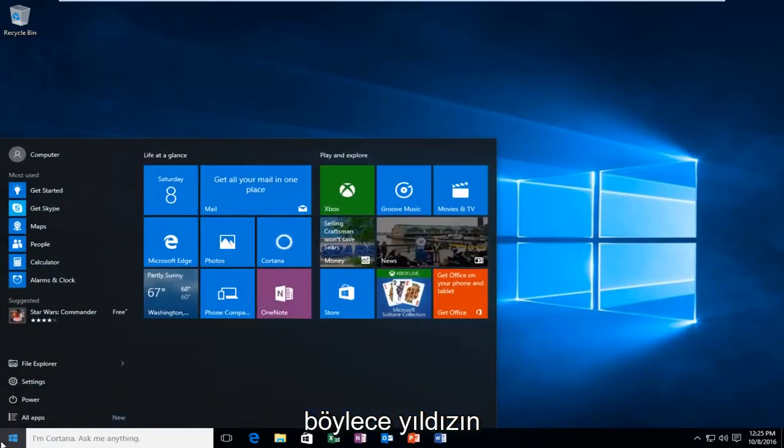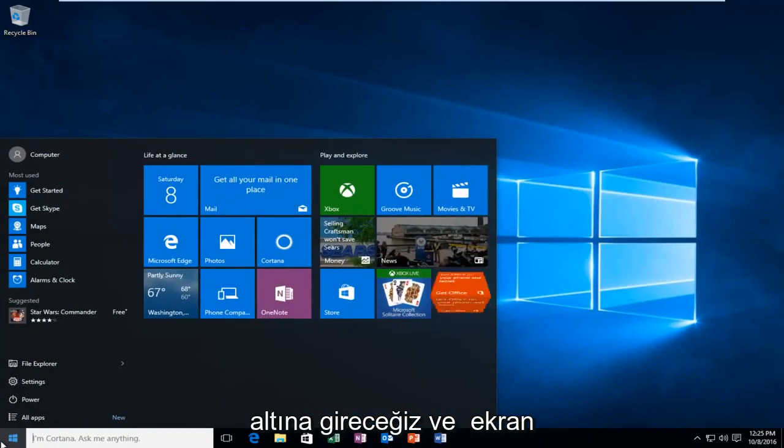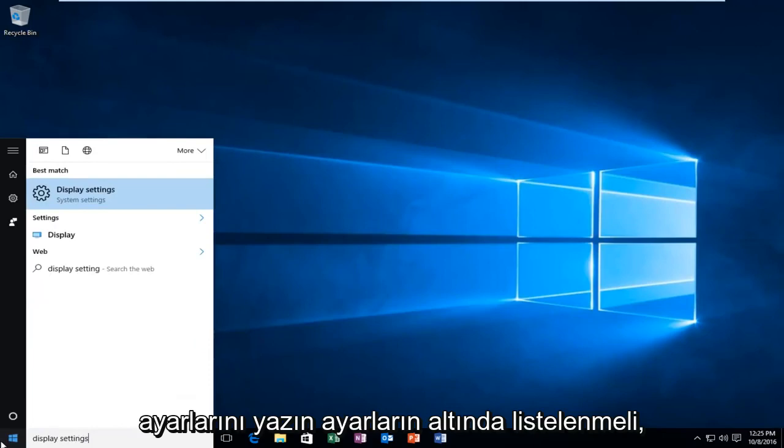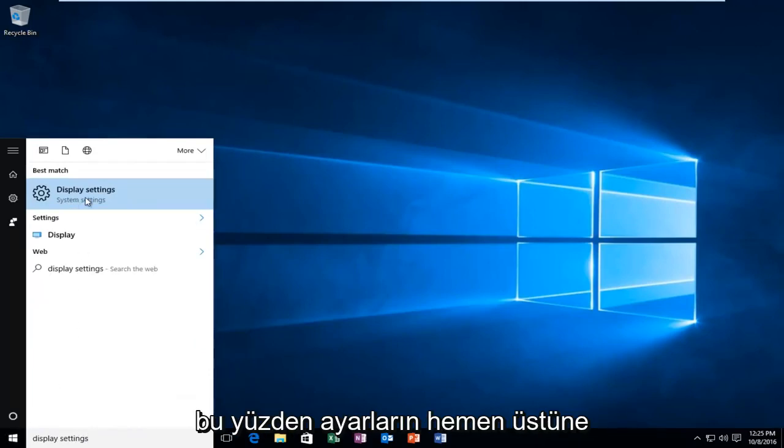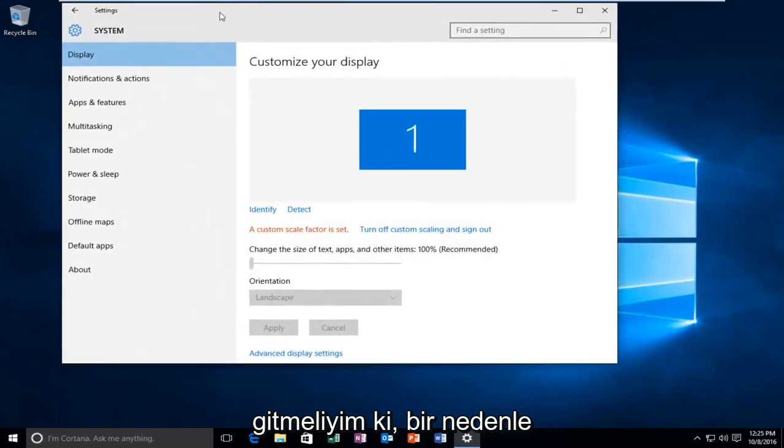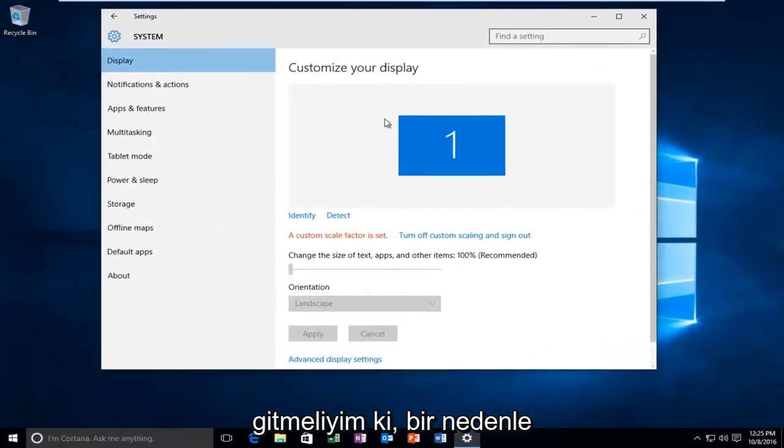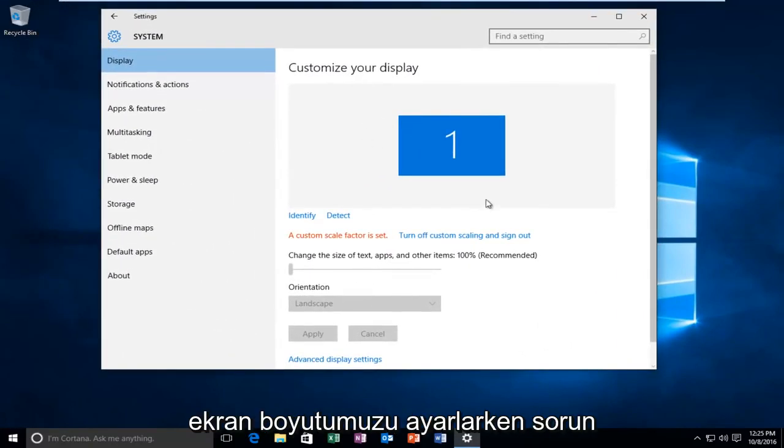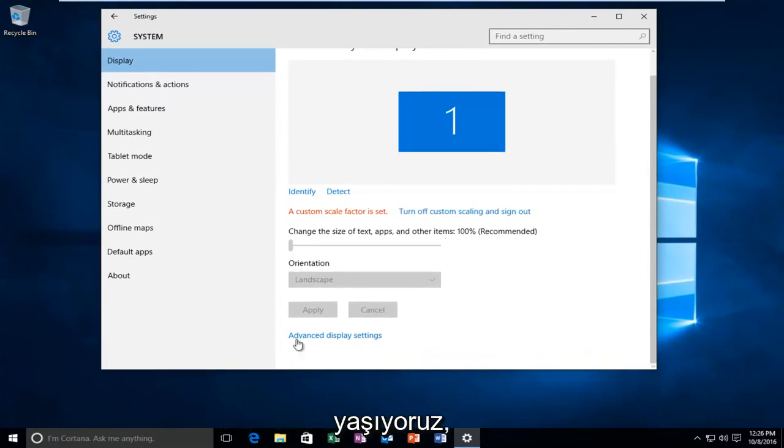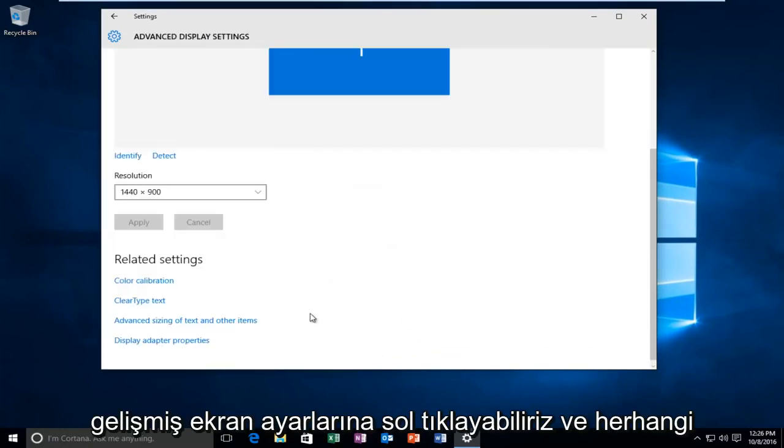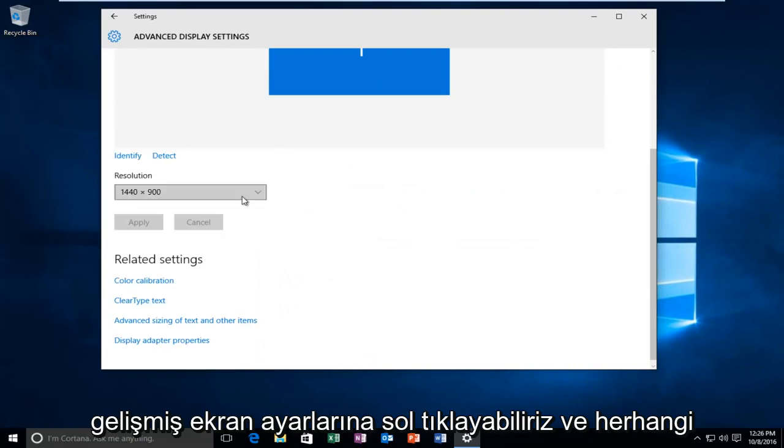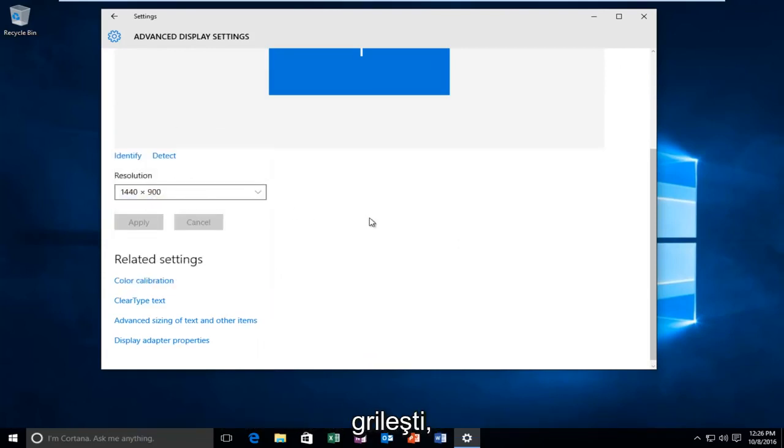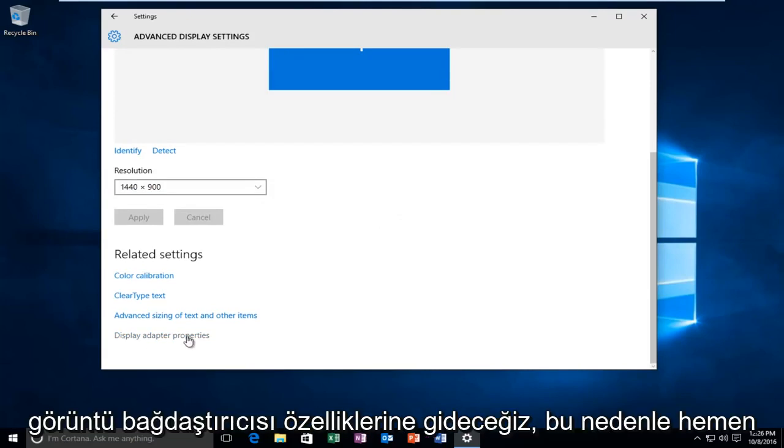We're going to go underneath the start and type in display settings. It should be listed underneath settings, or right above settings I should say. So if for some reason we're having issues adjusting our display screen size, we can left-click on Advanced Display Settings. And if for some reason we cannot change our display settings through here and it's grayed out, we're going to head over to the Display Adapter Properties.